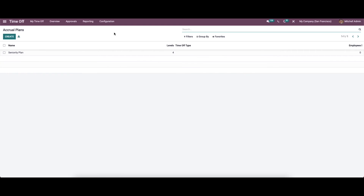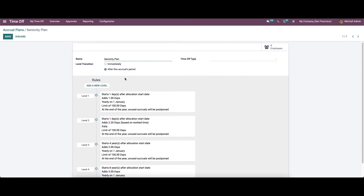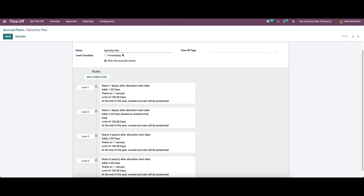Now let's move on to Accrual Plans, which is a new feature in Odoo 17. It can be used to set up the accrual type allocation. It allows employees to accrue paid time-off each year and can be used for vacation and sick leaves. When analyzing a sample accrual plan, we can see the name, time-off type, and level transitions like 'Immediately' and 'After the Accrual Period.' If 'Immediately' is selected, the accrual is automatically granted. If 'After the Accrual Period' is selected, it is granted when the accrual period is completed.